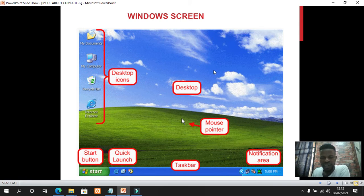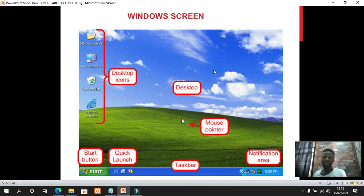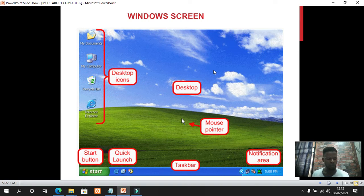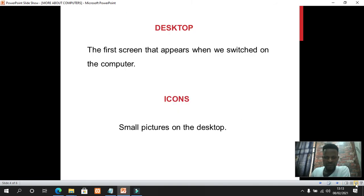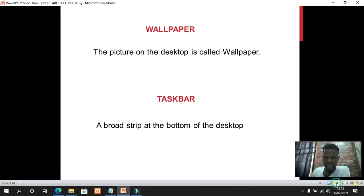We can actually change the wallpaper on our desktop. We can put whatever wallpaper we want — even a photograph of ourselves. In this class I'm going to show you how to change the wallpaper. We also have other things to learn, like the taskbar: the broad strip at the bottom of the desktop is called the taskbar.